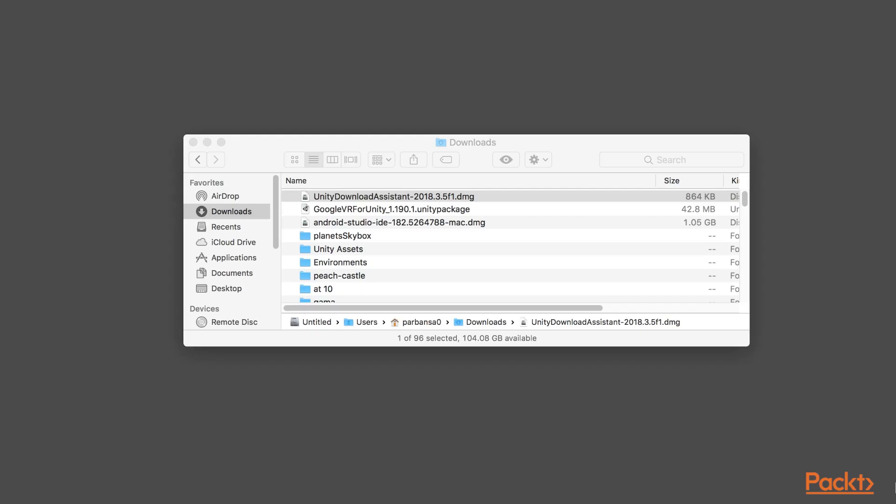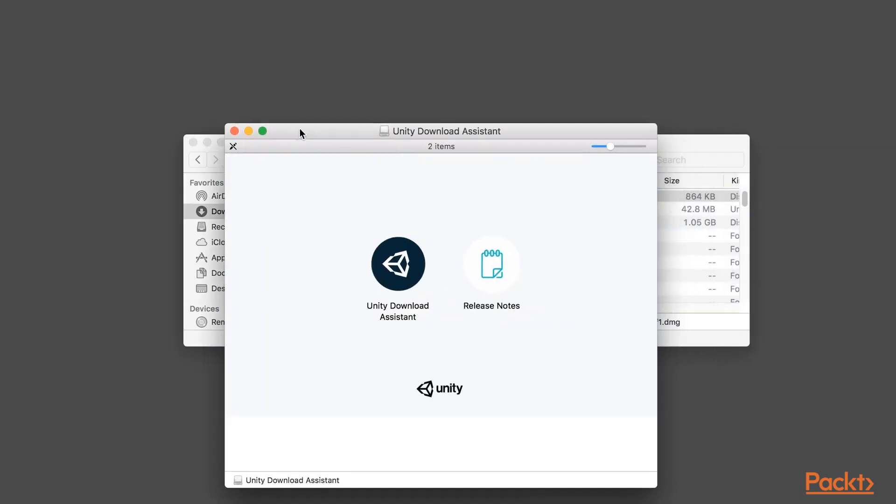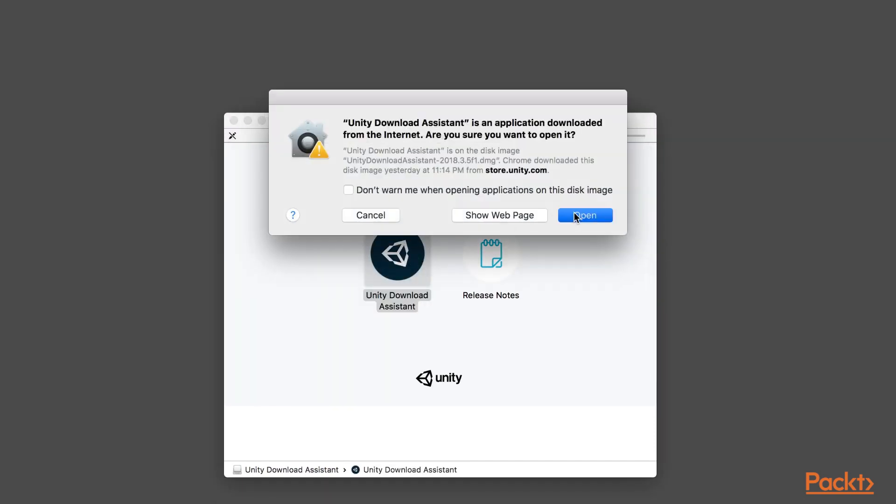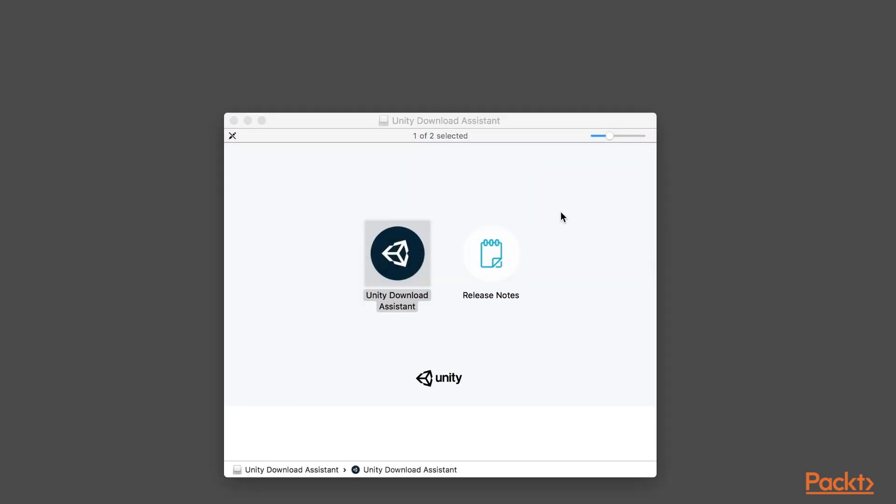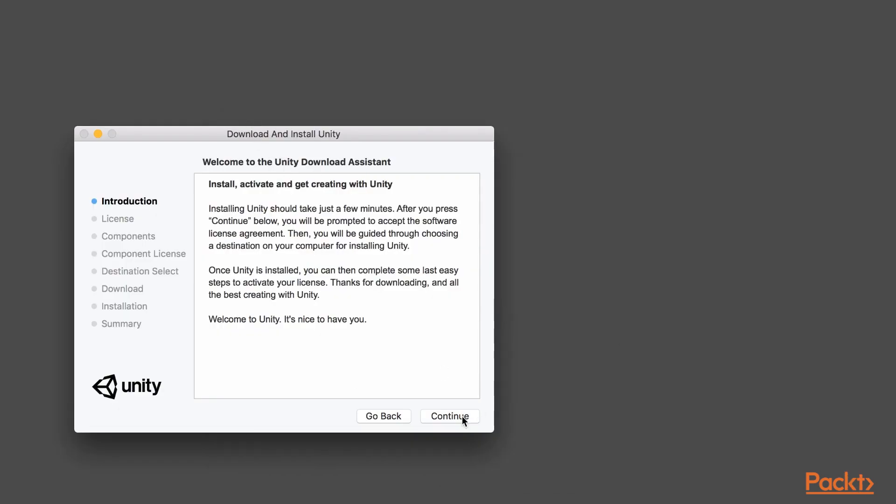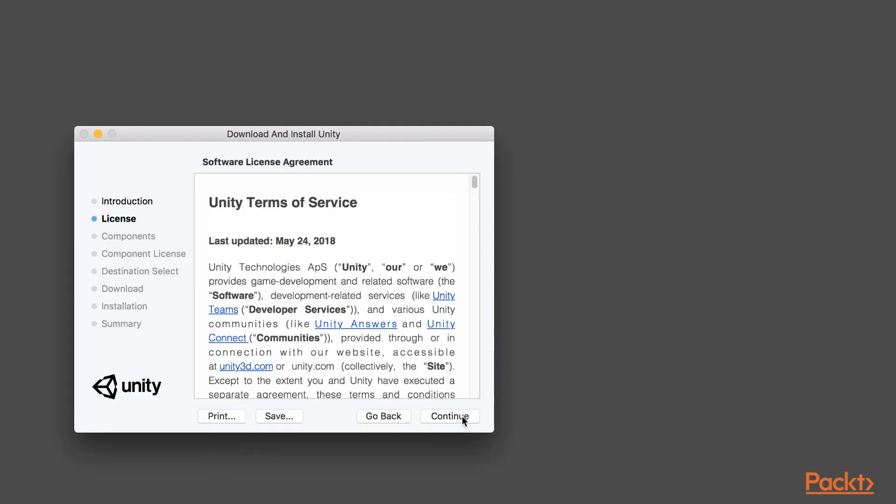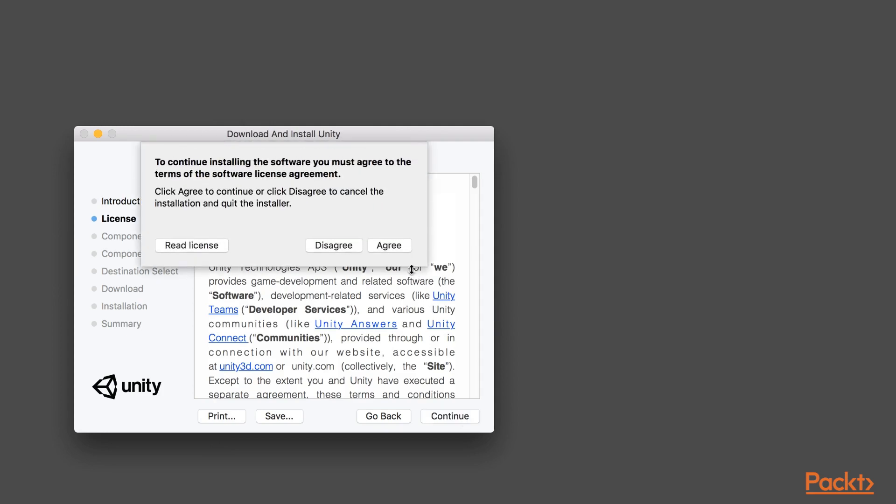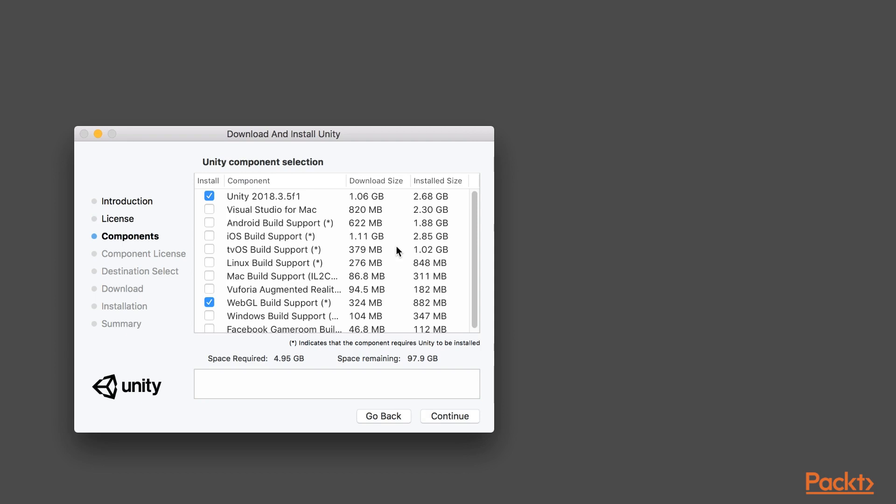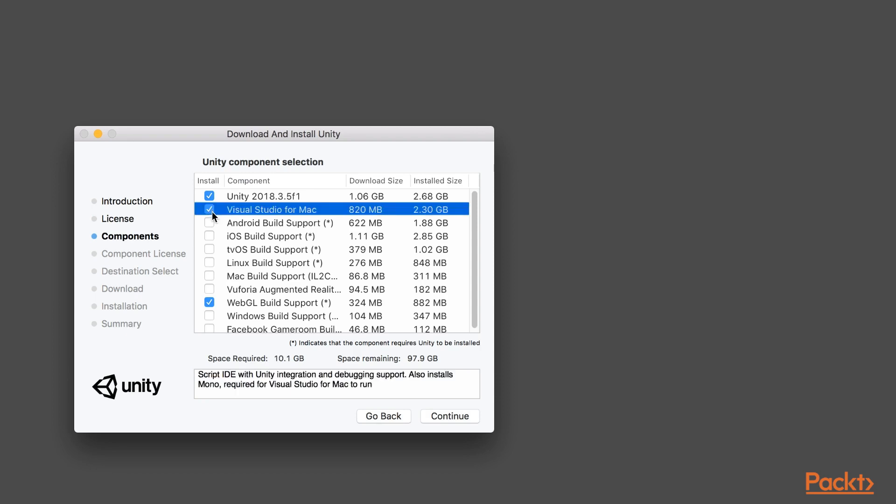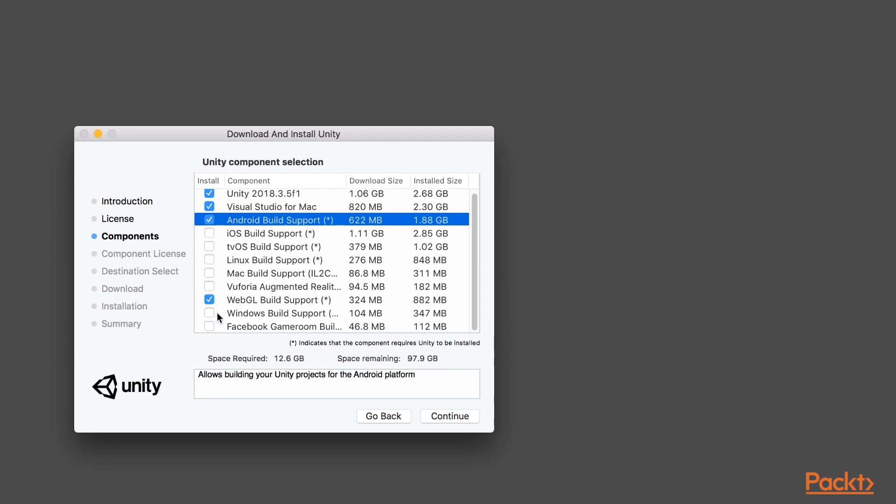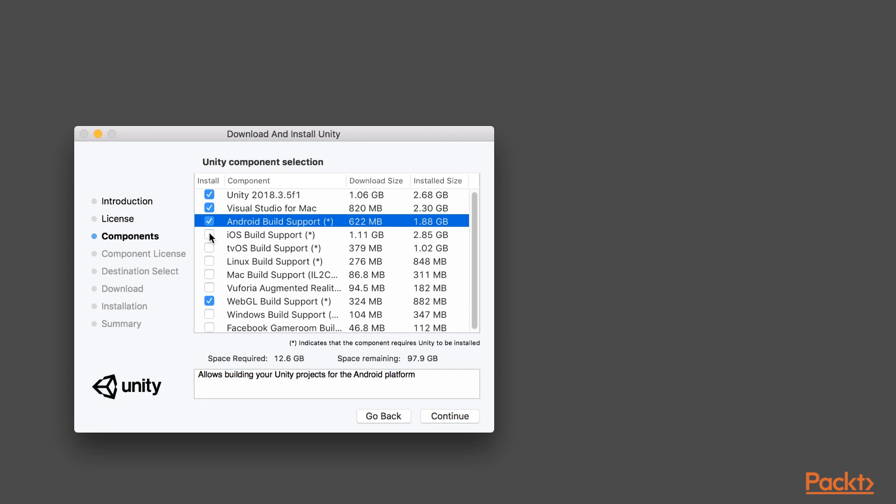On download completion, go to downloads and start installation. Double-click on Unity download assistant. Click open. Read the introduction and click continue. Accept the license agreement. Click agree. Now, you need to select the Unity components which are required. You can select Visual Studio for Mac, Android build support. In case you want to do iOS build support, please check that as well. Currently, we will be requiring only these components. If you need more components, you can come back anytime and select and reinstall. Finally, click on continue.